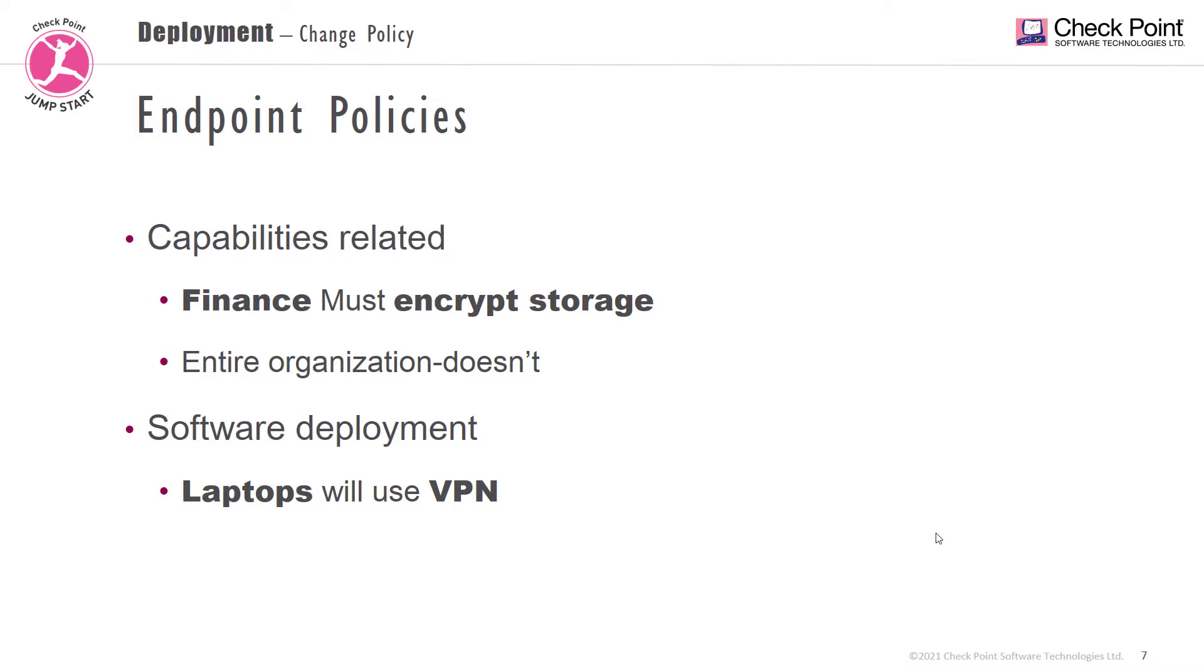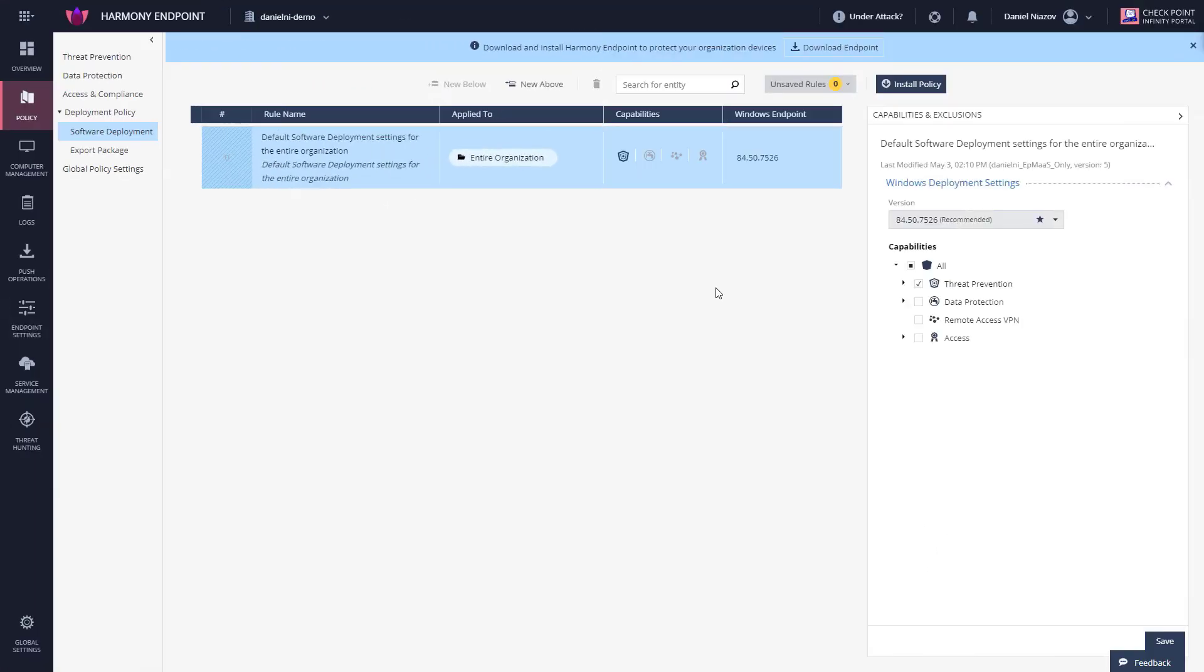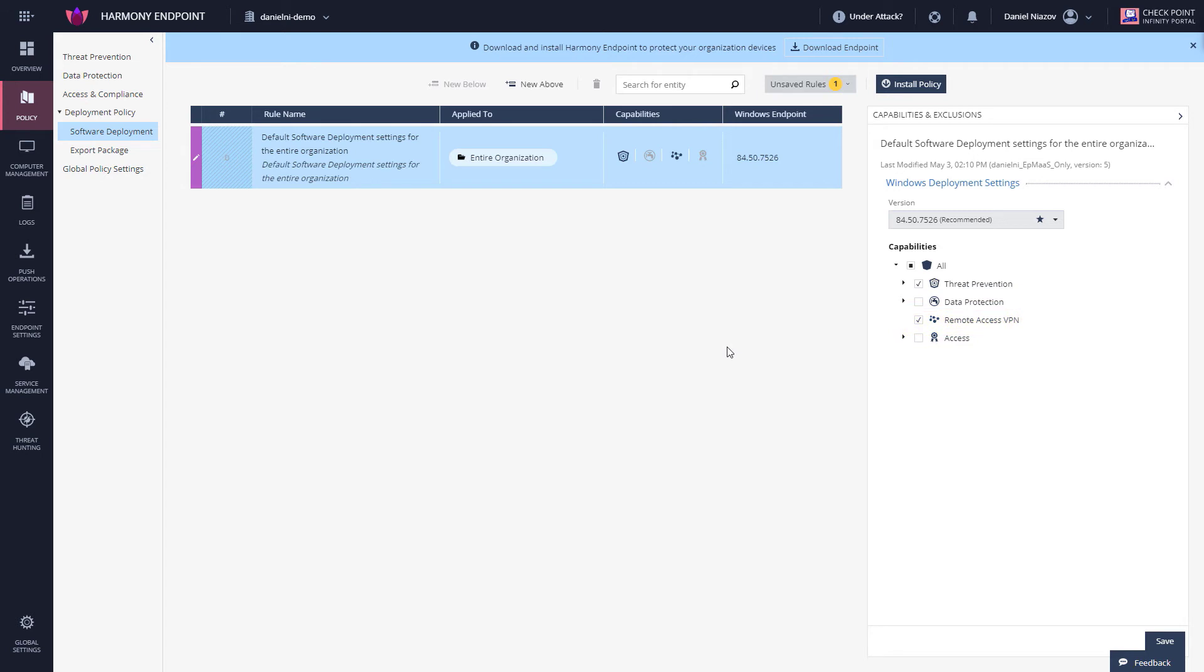Let's have a look. I'm now in the Infinity Portal and I've went to the Policy tab. We'll start with the deployment policy. In this scenario, since this is just a demo, I'm using a single rule, so I'm just going to go ahead and add VPN to it. I've just updated the software deployment policy.